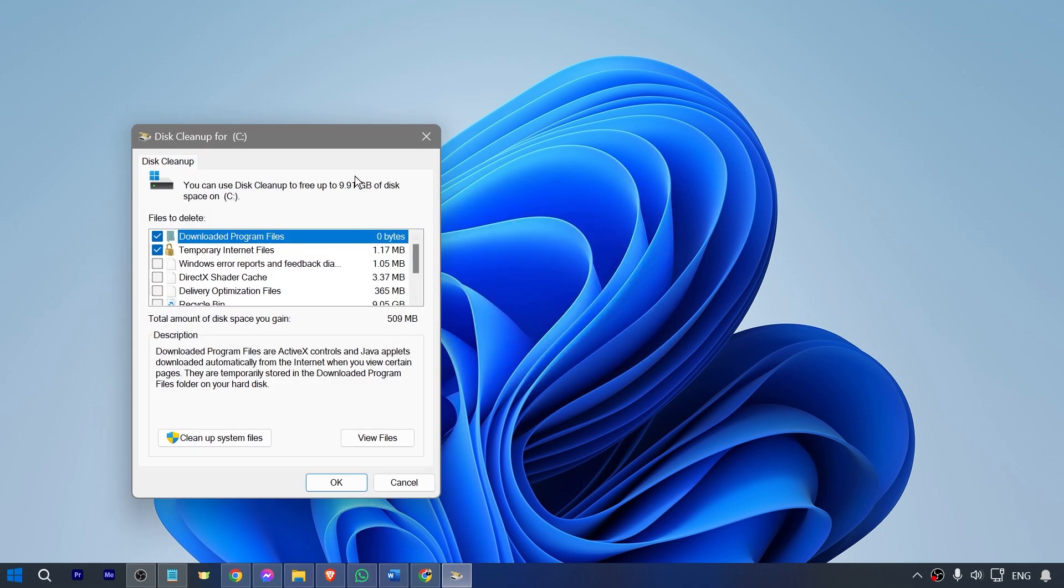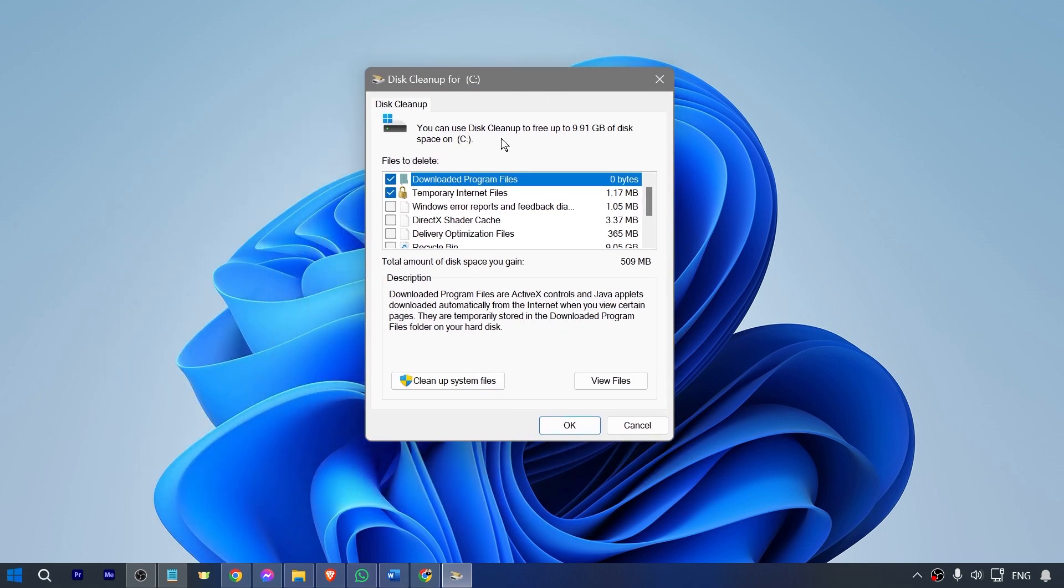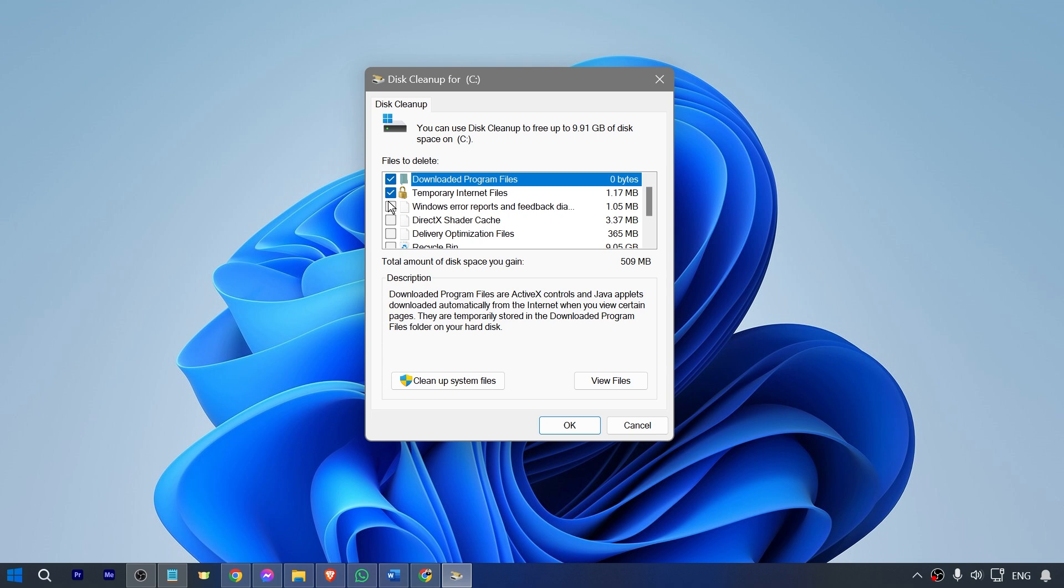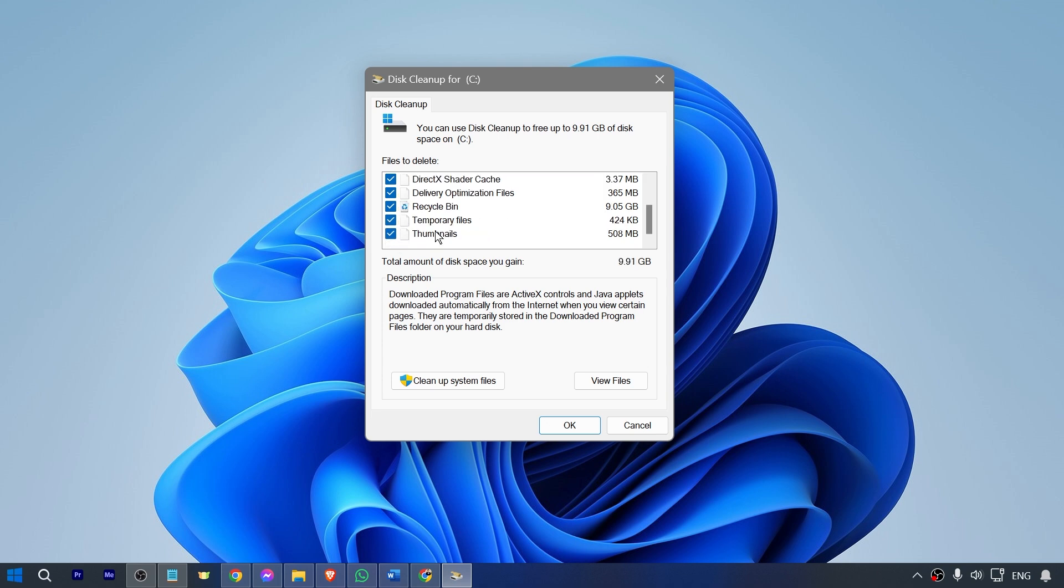This is what we are going to see. Basically, just highlight everything. As you can see, the total amount of disk space that we have is 9.91 gigabytes. You can see how important this is. Once you have selected them, click where it says clean up system files.